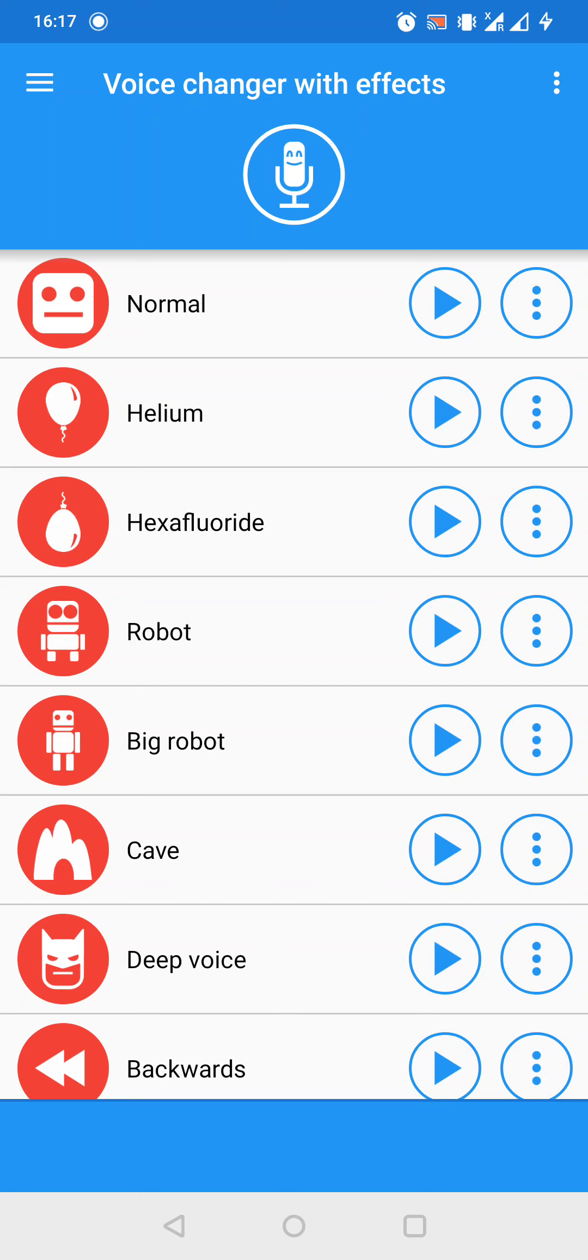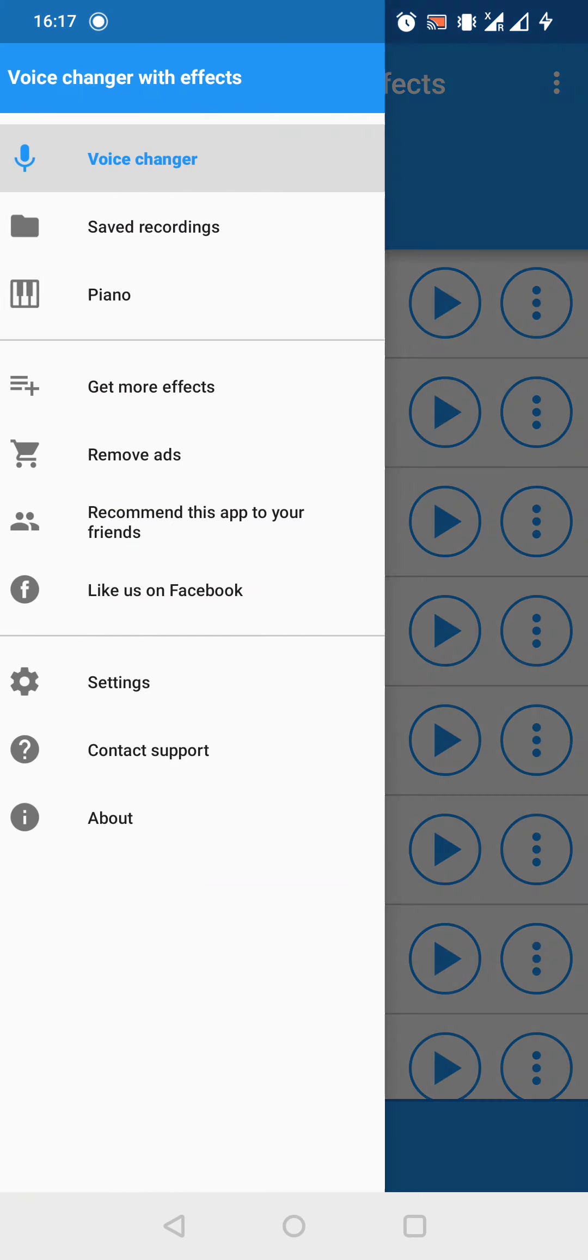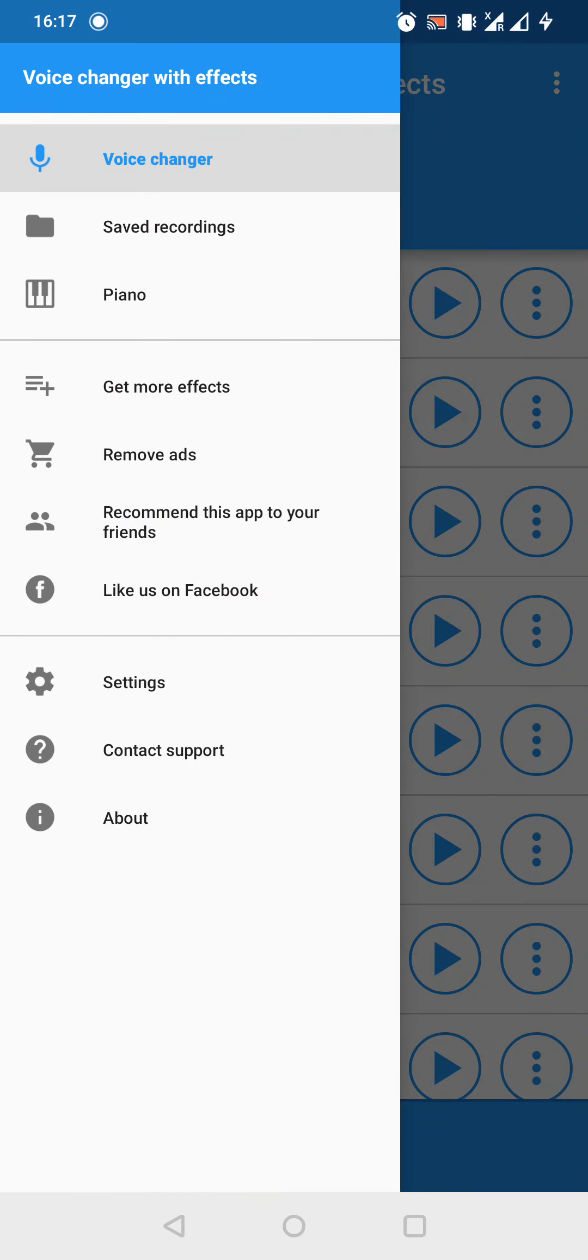So let's press the three-line button on the top left corner and now we got a lot of options. Firstly, we have to search the settings button. This contains a gear icon. Let's press on it.